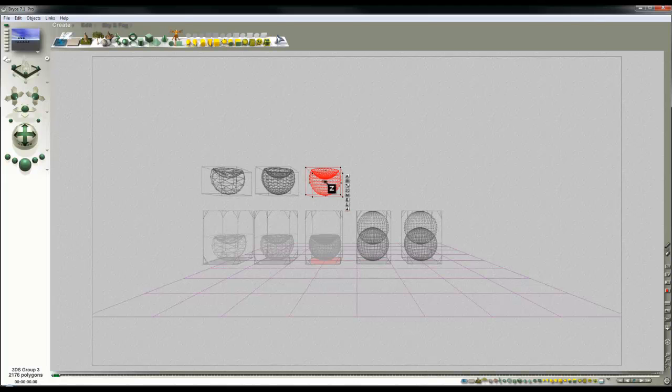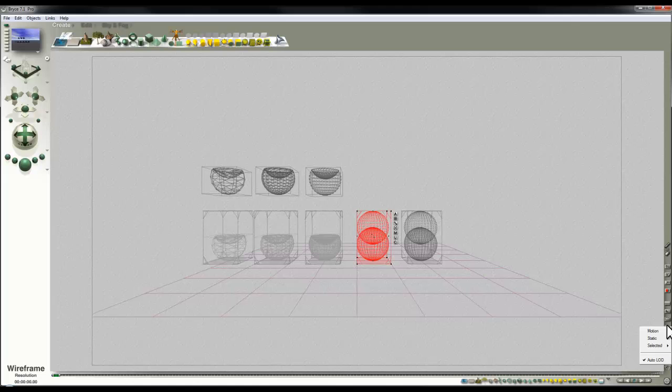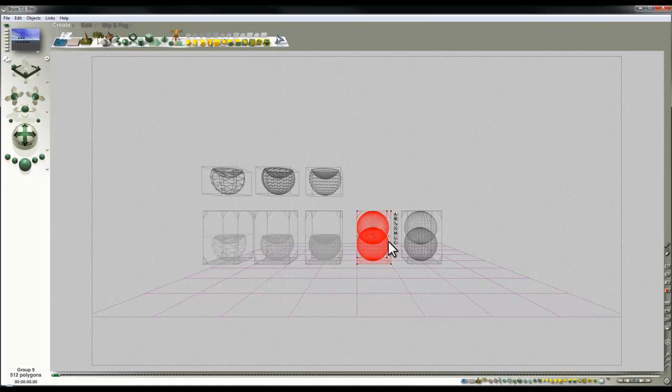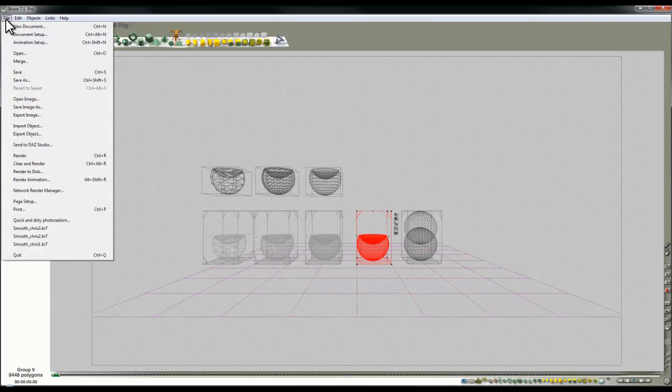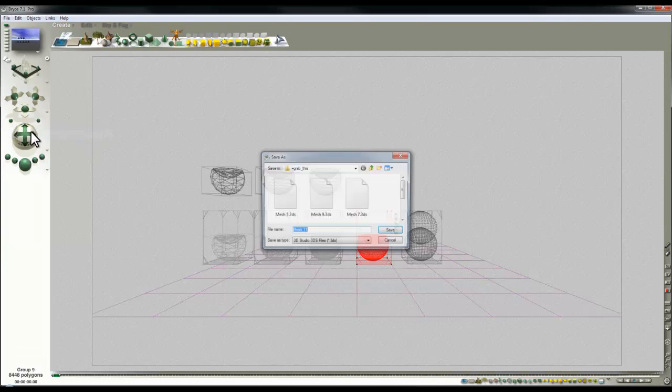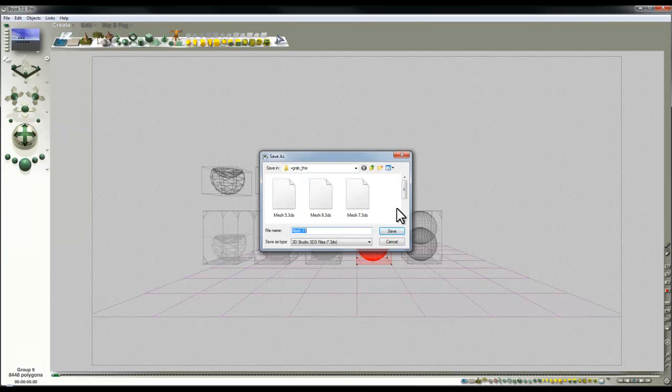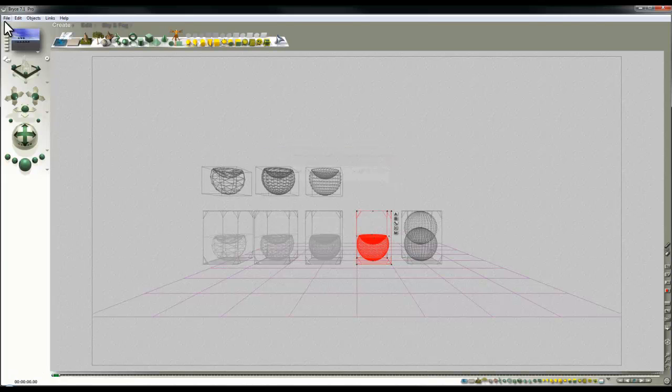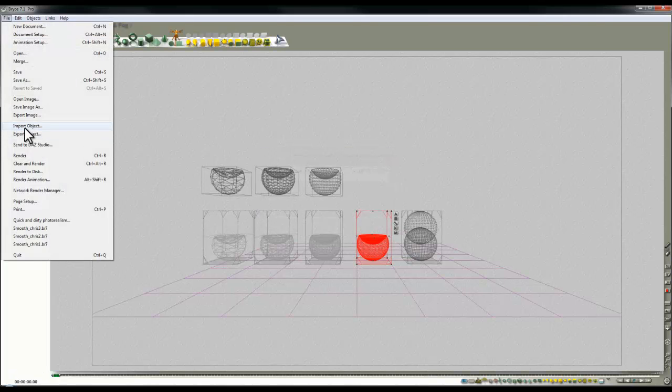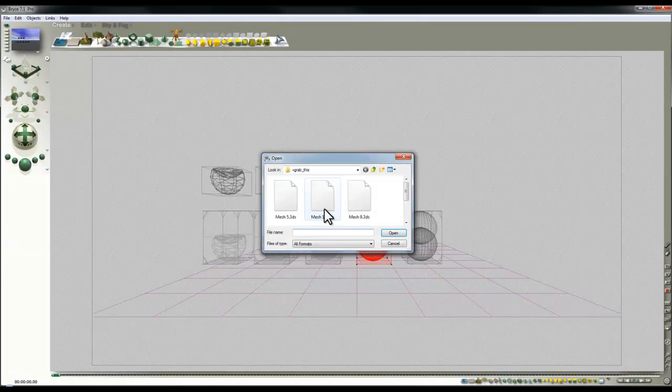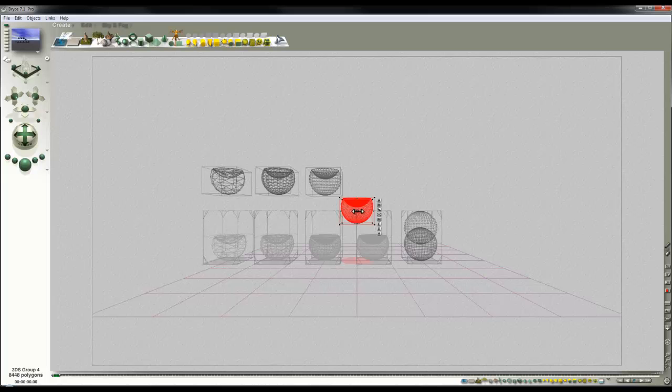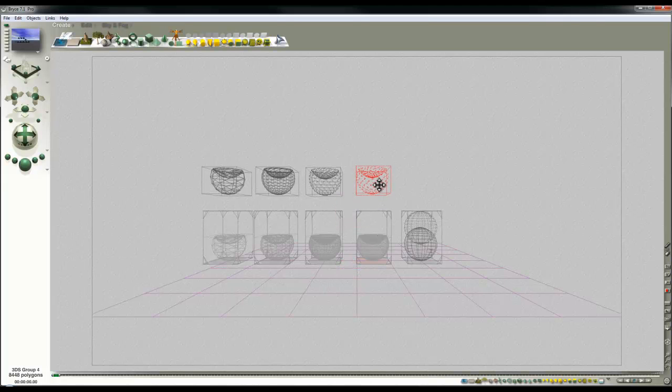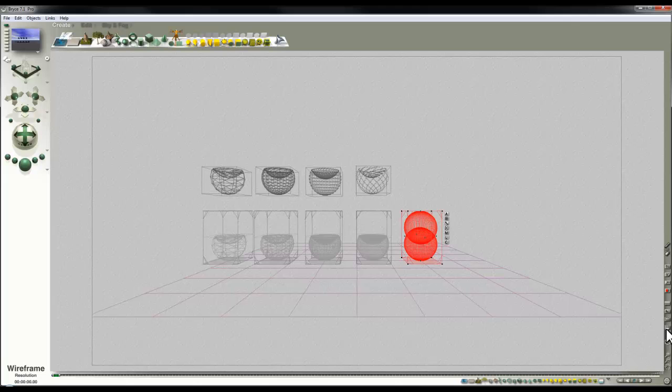You can see in the wireframe they're getting gradually more complex. There's something else to consider as well when we get there. So select 64 for selected. Convert. Now you can see now that took a little bit longer. File Export Object, Mesh 11. So save that. File Import Object, pickup Mesh 11. Bring that in. Oops, don't want to rescale it. I just want to lift it up above the one that generated it. Right, last one.